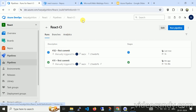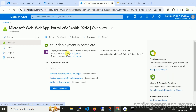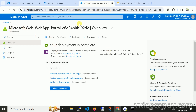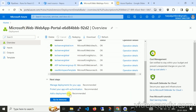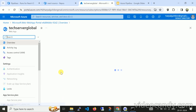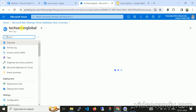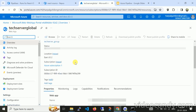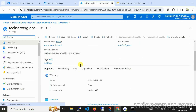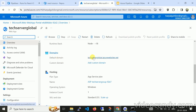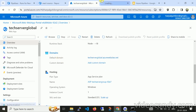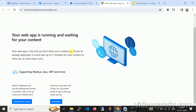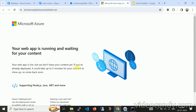Meantime, let me validate whether the App Service has been created. Navigating to portal.azure.com — the web app is now ready with deployment details. Let me navigate to the resource. TechServerGlobal has been created. A default domain is already available — let me browse the URL. It has been created and is supporting Node.js.